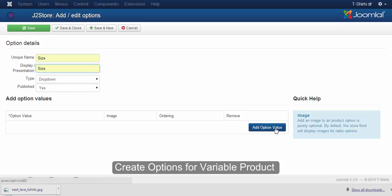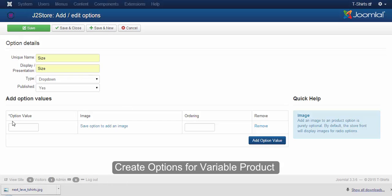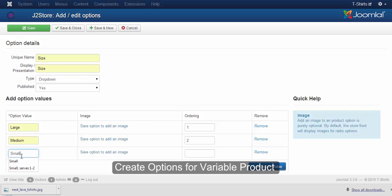Now click on the add option value button. Add your option values, and in order to create another option, click on the save and new button.